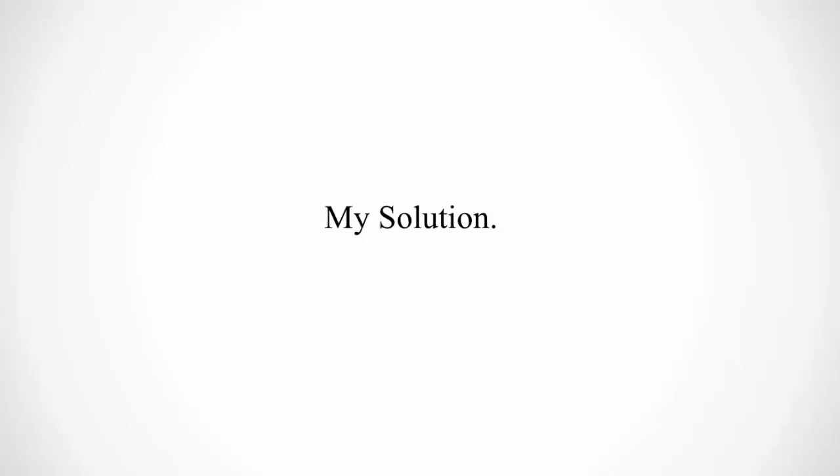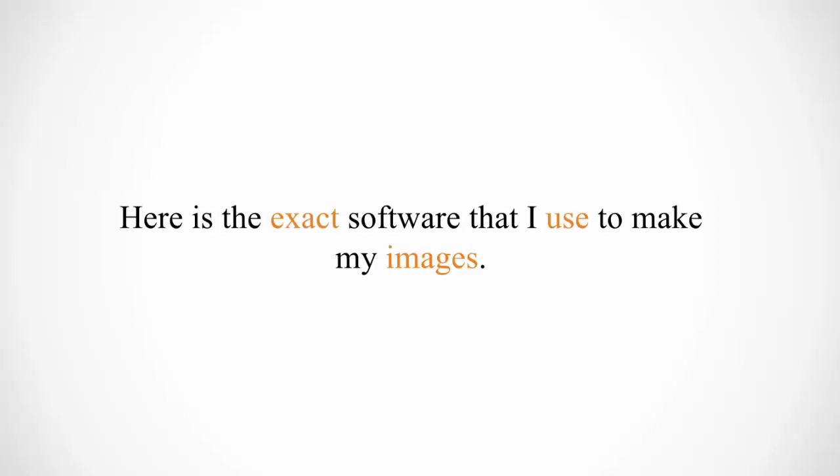My solution? Here is the exact software that I use to make my images.